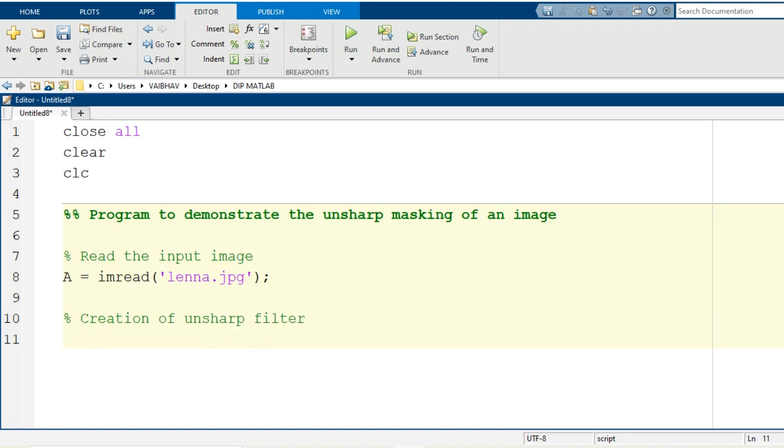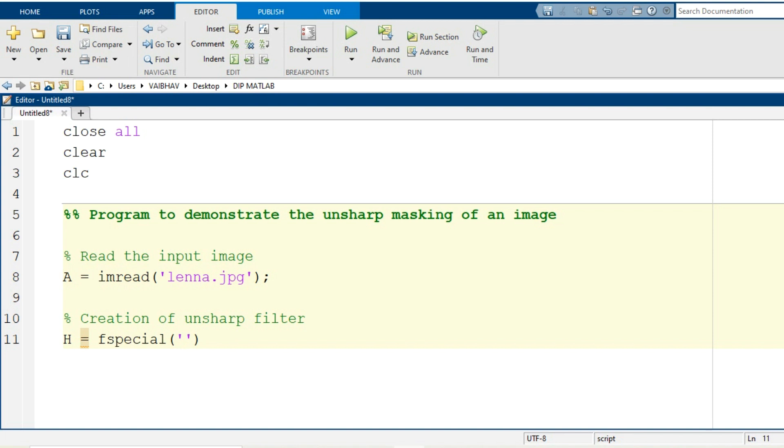So for creating the unsharp filter, we will be having the filter function generated capital H with the MATLAB syntax fspecial. Within the parenthesis, the input argument is basically a keyword which we provide in string format, so that it is unsharp. So H is the filter mask or filter kernel for unsharp masking of the image. Now this filter mask has been created and we can apply it onto the intended grayscale image.